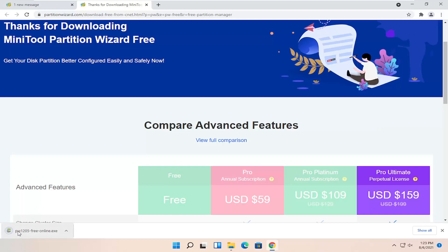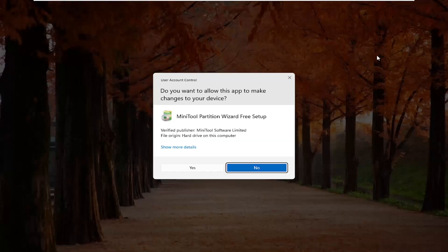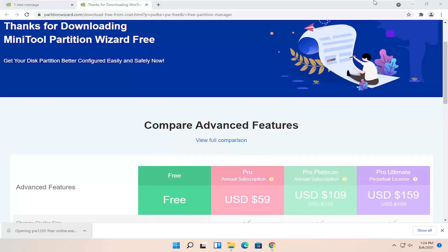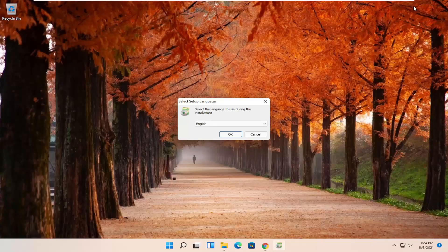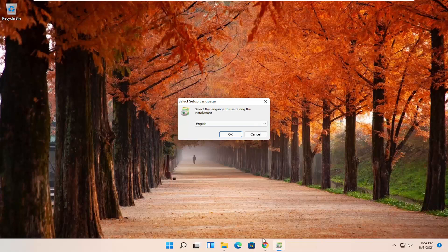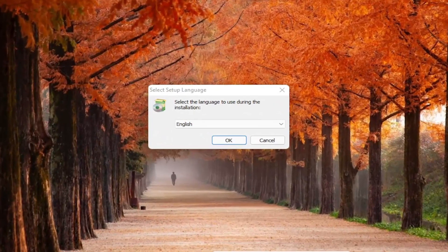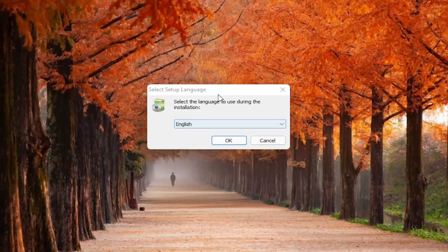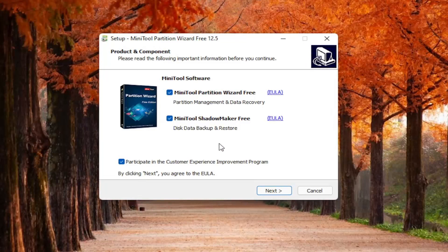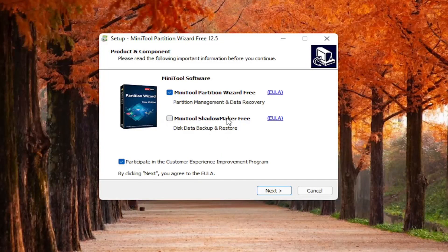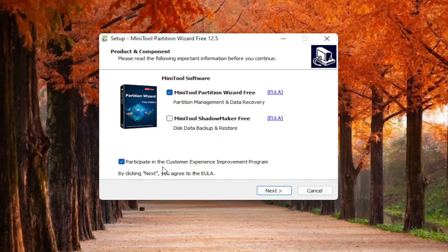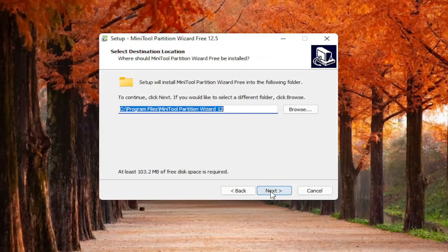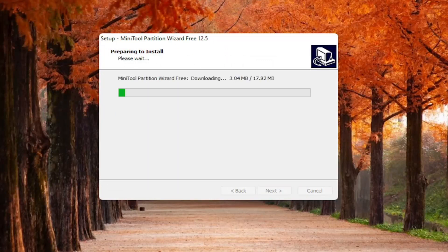Go ahead and run the setup file once it's done and select yes if you receive the user account control prompt. You can close out the web browser at this point. Select your correct setup language. I'm going to uncheck the option for mini tool shadow maker free and just keep the mini tool partition wizard free checkmark here. You can participate in the customer experience improvement program, I'm going to uncheck that though. Then I'm going to select next, and then select next again.